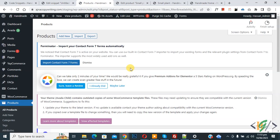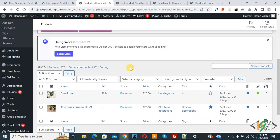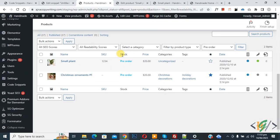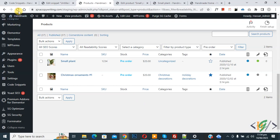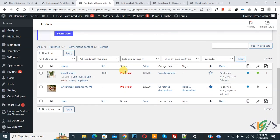Go to the product page and refresh. Scroll down — you can see the stock status now shows 'Pre-Order'. In the code I changed the color to red — refresh the page again, scroll down, and you can see the stock status displayed in red color with 'Pre-Order'. In this way you can add new custom stock statuses in WooCommerce WordPress.